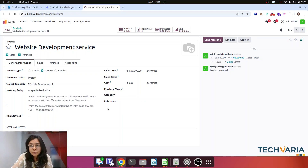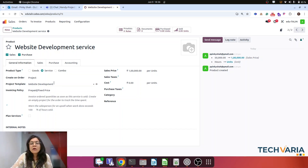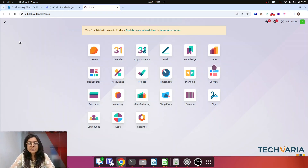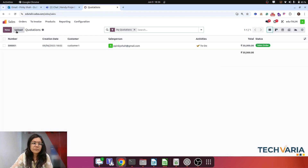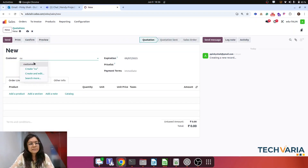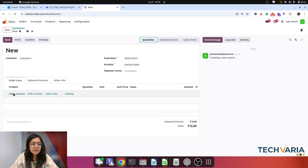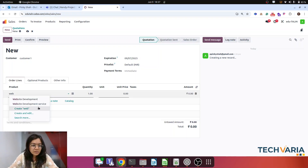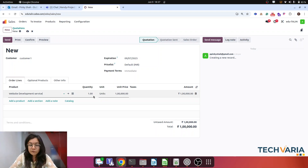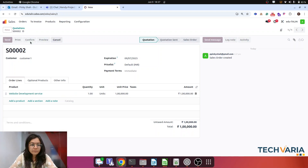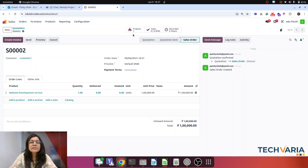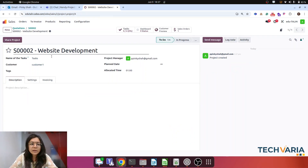Step number three is sales order confirmation. Here my customer is Customer One, my product is Website Development Services, delivering one unit at one lakh. Upon confirmation, you can see that the project is created automatically and the four tasks are created within it.